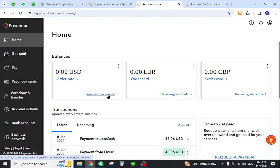From Payoneer to your local bank in Georgia. Thank you for watching the video, and if you have any questions, let me know in the comment section.